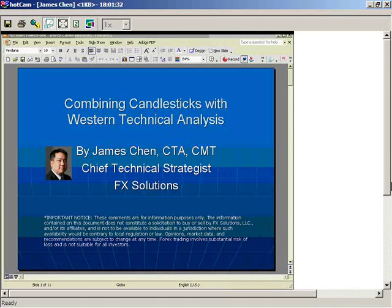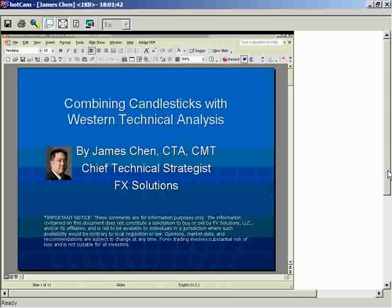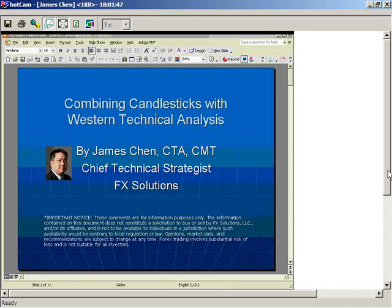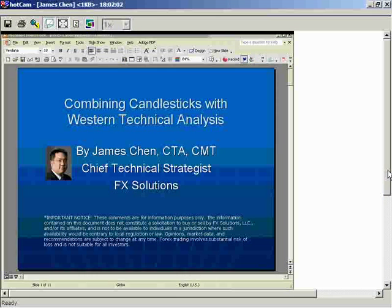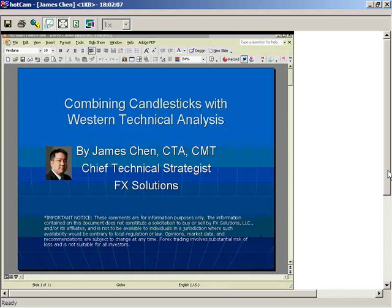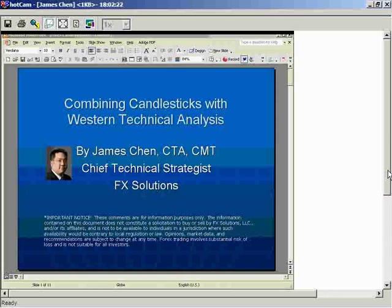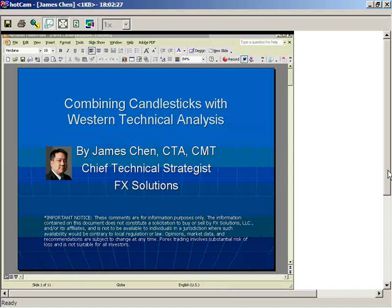Hello, ladies and gentlemen, and welcome to this webinar entitled 'Combining Candlesticks with Western Technical Analysis.' Today is FX Street's free access day. My name is James Chen, I'm the chief technical strategist at FX Solutions. I did a webinar on this about a year ago — some of you may have already seen that — but today's will be recorded, so you can come back to it on FXStreet.com.